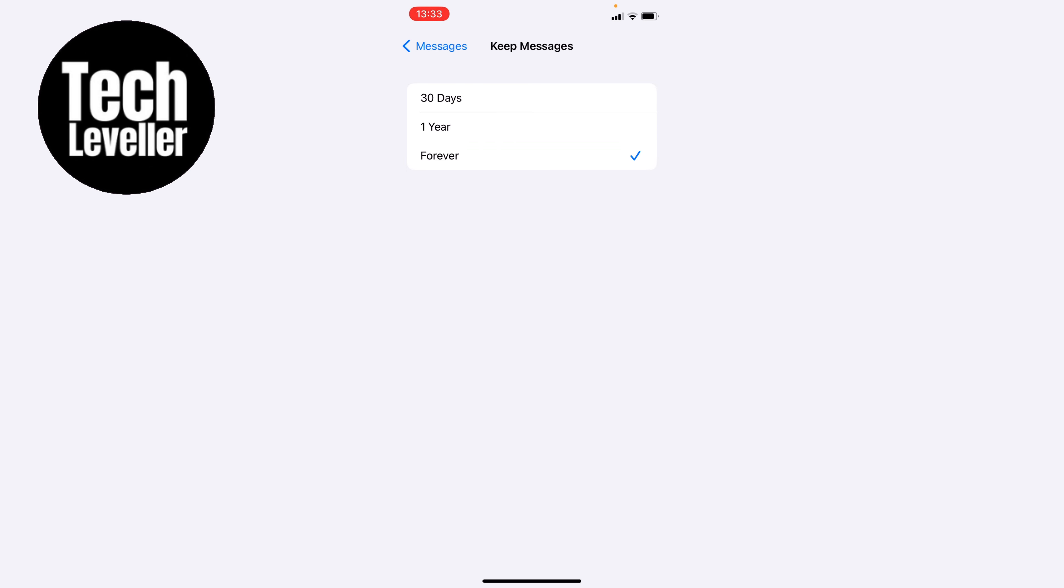So that is how to stop the iPhone from deleting text messages. I hope you found that video helpful and if you did smash the like, smash the subscribe, and thank you for watching.